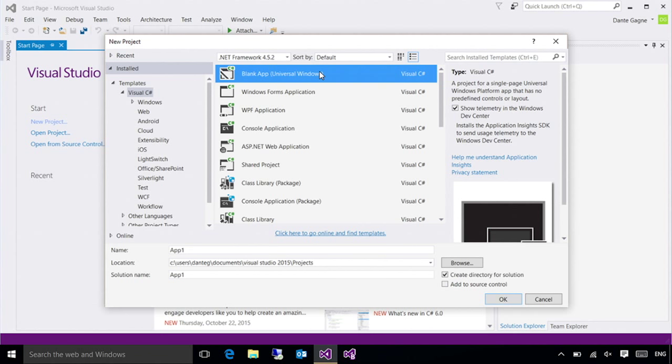Another question that frequently gets asked is, what happens if my development house is one that can't move up to Windows 10? Now, naturally, development on Windows 10 is going to be the best option, but you can still do Universal Windows application development on Windows 8 or 8.1. You can actually even go as far back as Windows 7.